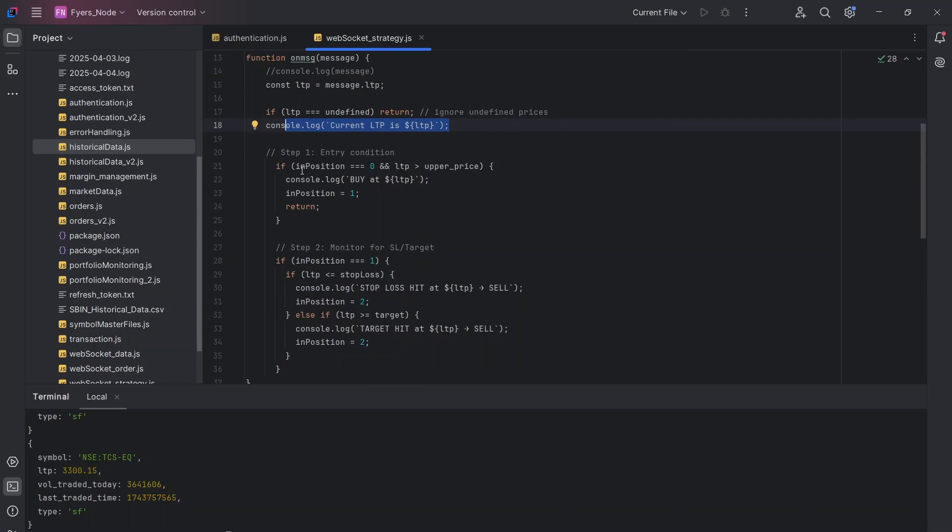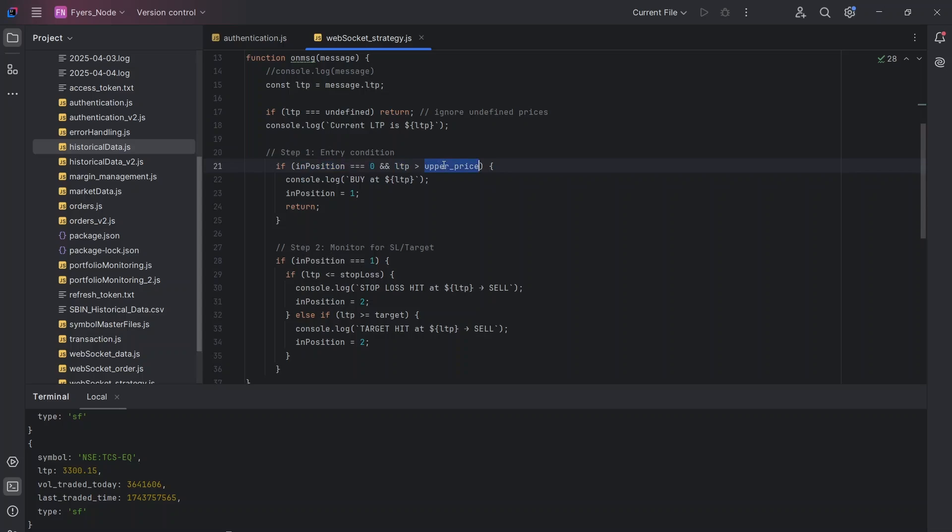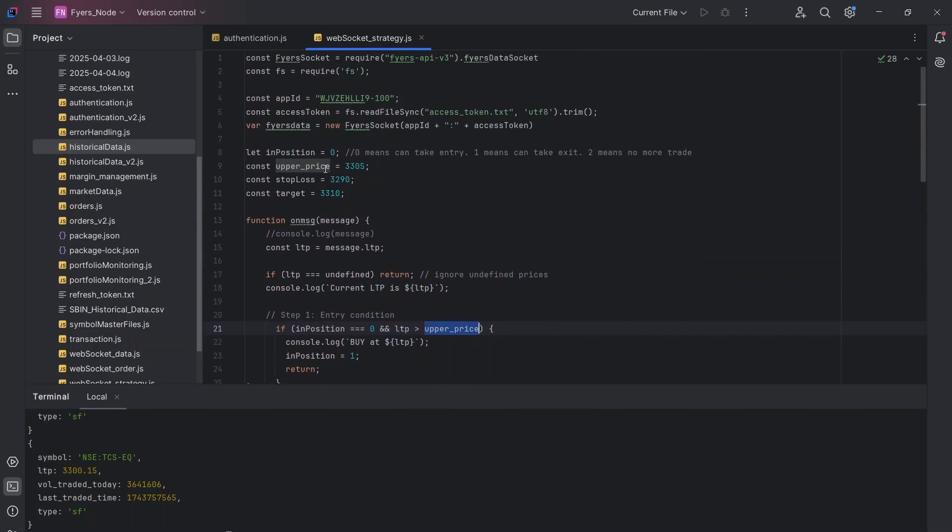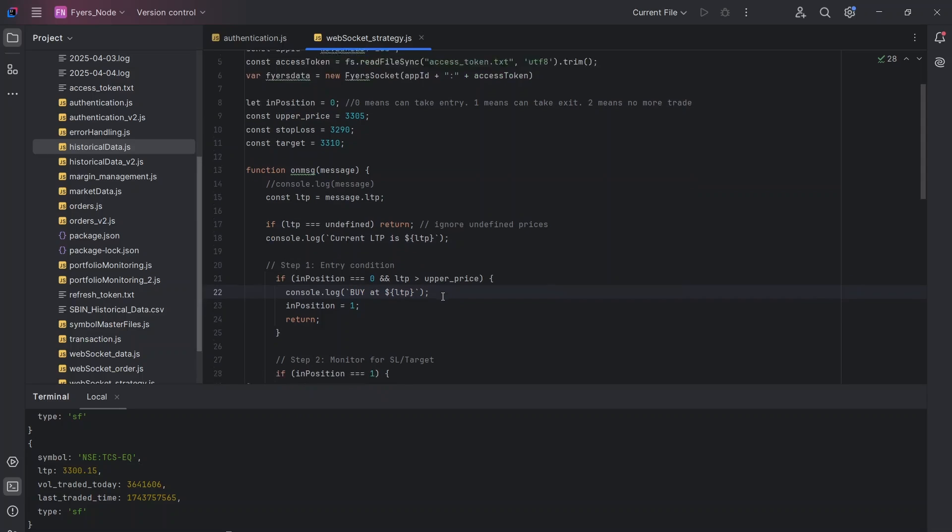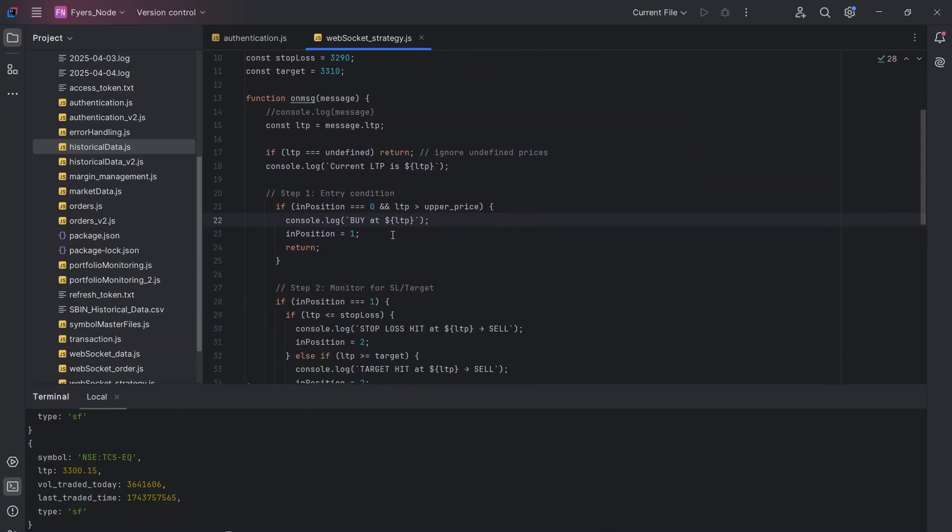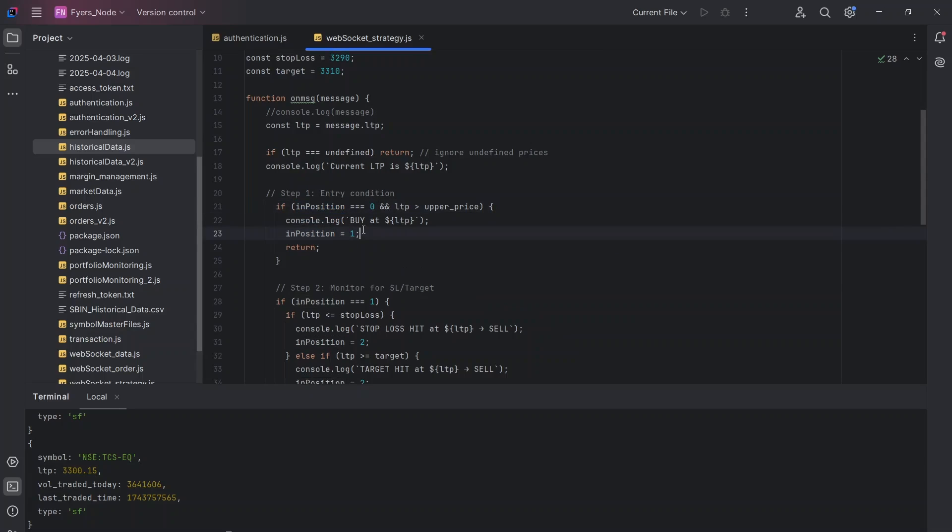So what I'm saying is if my in_position is zero, that means I'm ready to take the trade. And the current LTP is more than the upper price, which is my level here, then I want to buy it. So I'm just going to print buy but you can actually go ahead and take the order. So we already know how to place orders now. And once I do that, I'm going to make in_position equal to one so that my flag gets updated to one so that I don't take three entries.